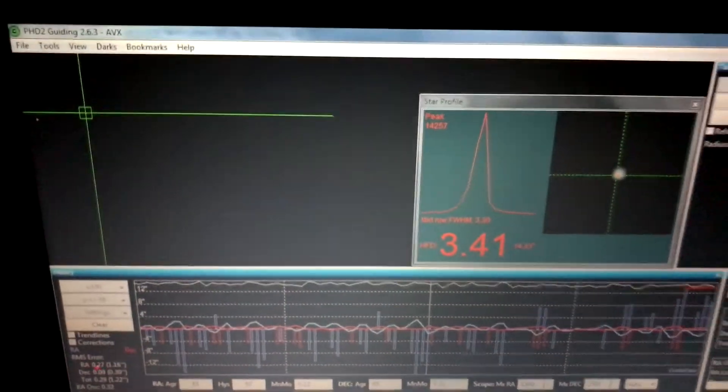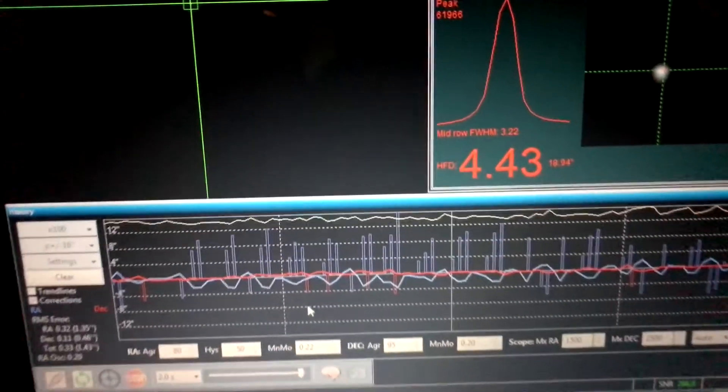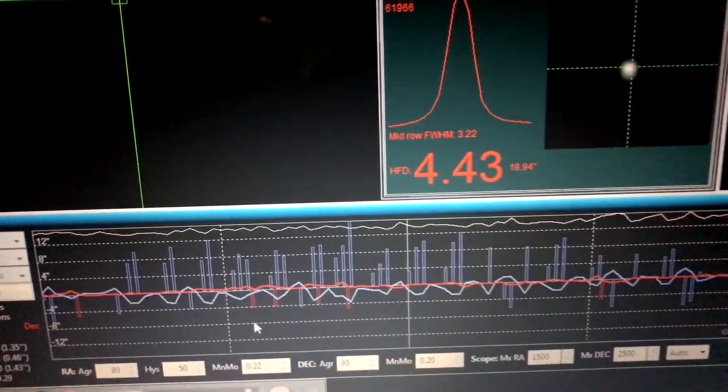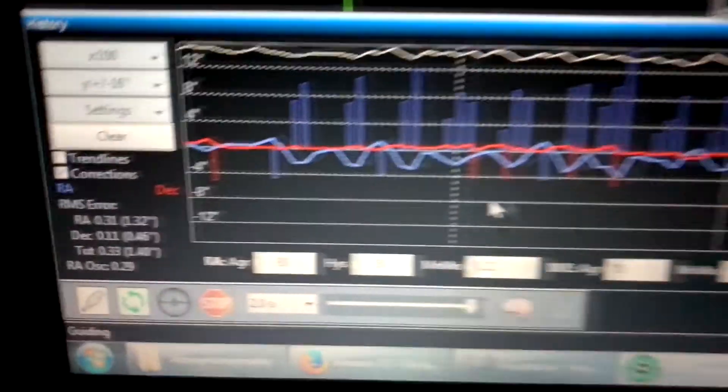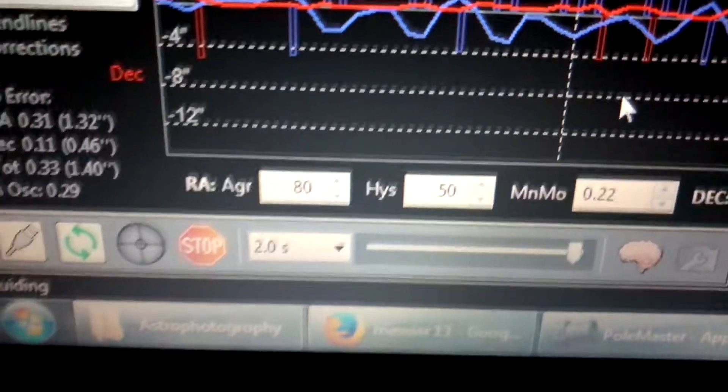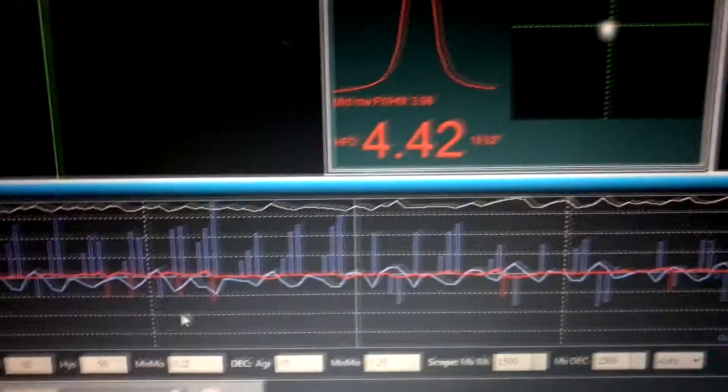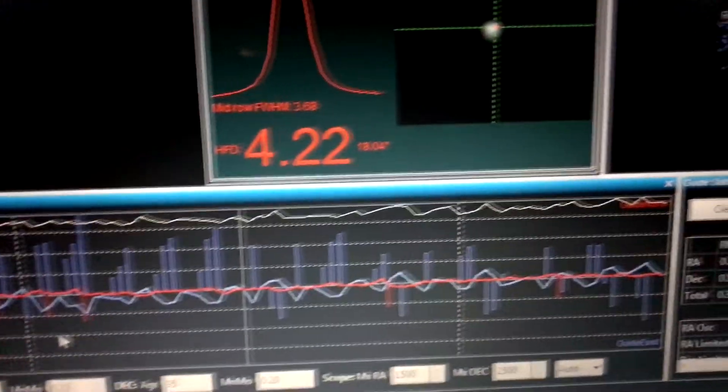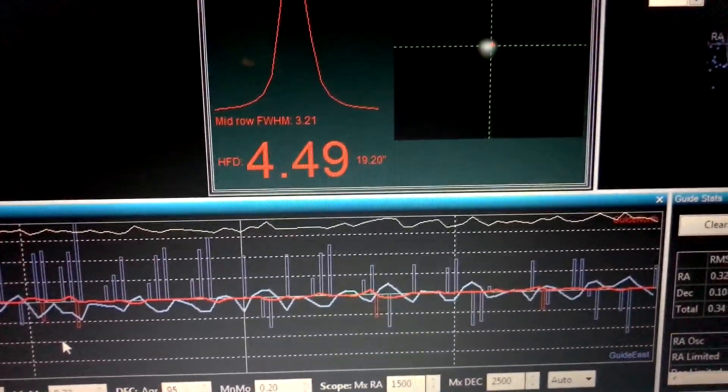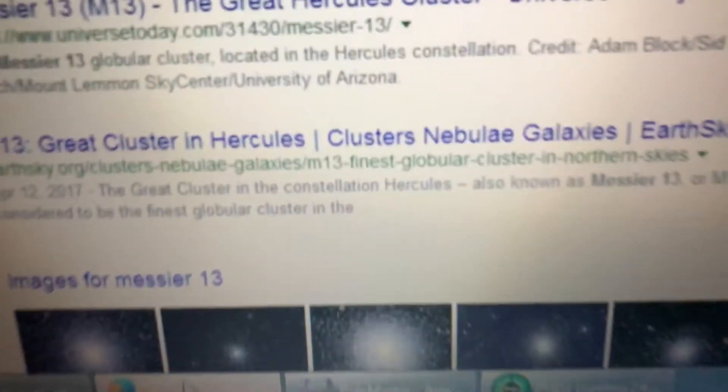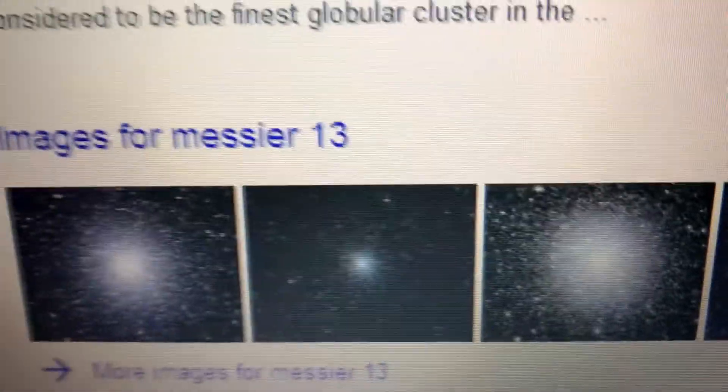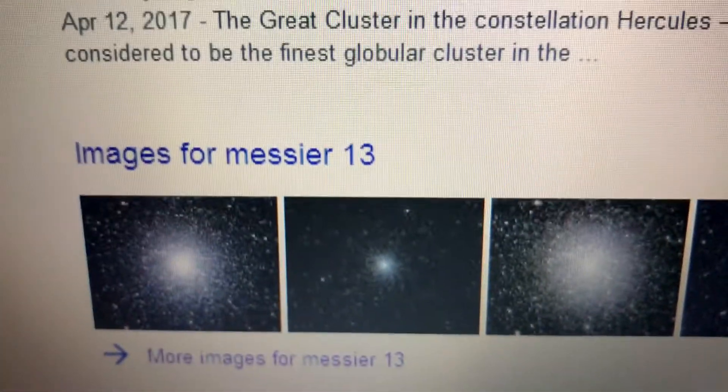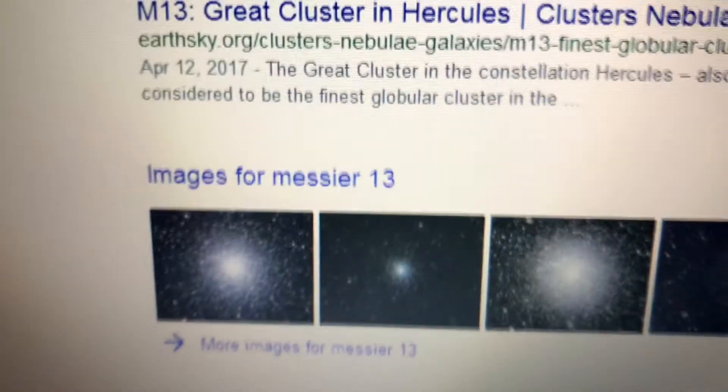Alright, so far everything's been going pretty well this evening. My last target of the night was Messier 13. You see right here, that's M13. I did 10 two-minute exposures. I'm down to the last exposure, coming up on the last minute for that exposure. So far guiding is still doing pretty good. We're just going to see how this cluster comes out. Hopefully we get some images like this one tonight from this cluster, but we shall see.